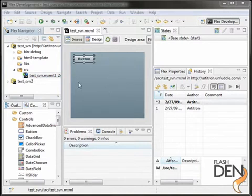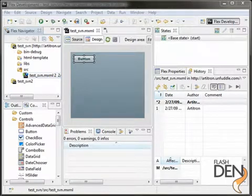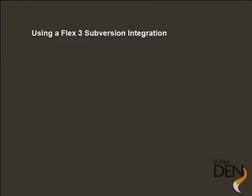But again, this is how to get you up and running with the subversion integration in the IDE and hopefully we've done that. Thanks for watching this tutorial.